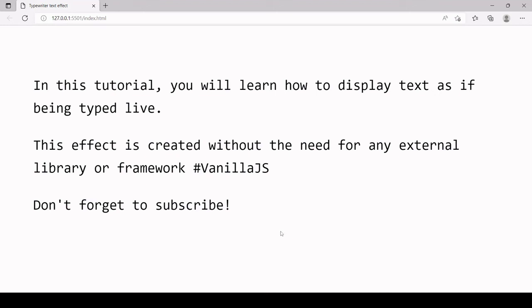So that's exactly the same as you saw in the preview. So that is how you can create a typewriter effect across multiple paragraph elements.